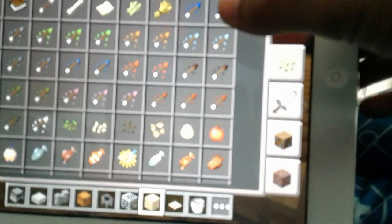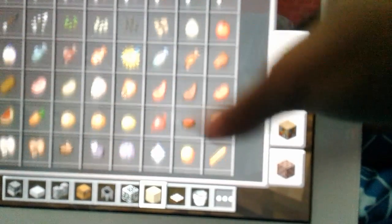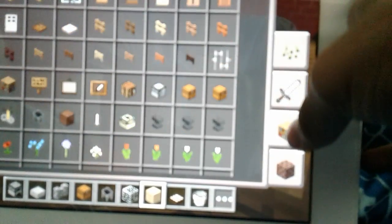I'm going to put a glowstone. I'm going to put some glowstone down here. I'm going to put a glowstone down here.